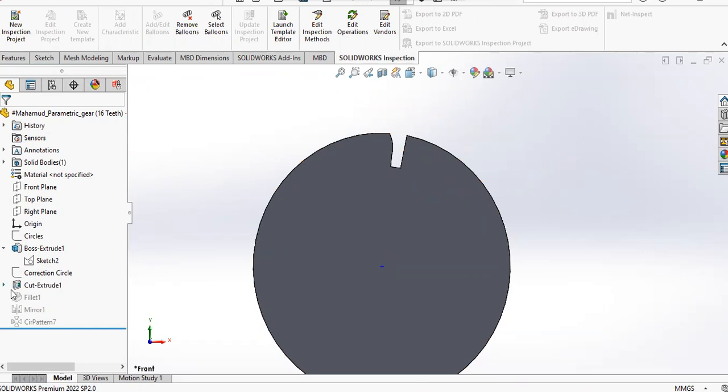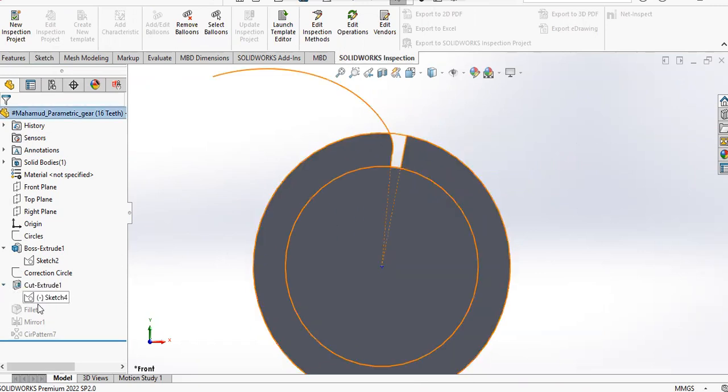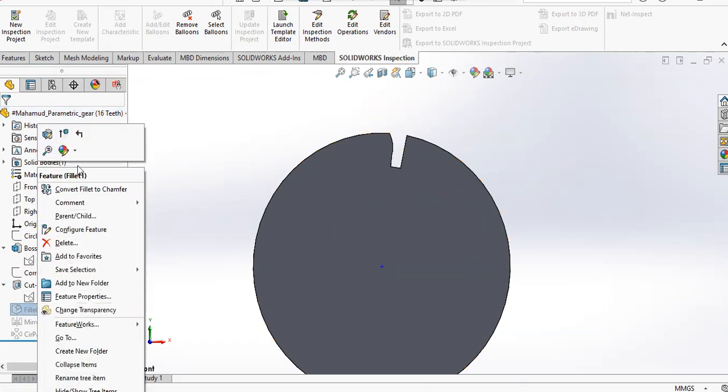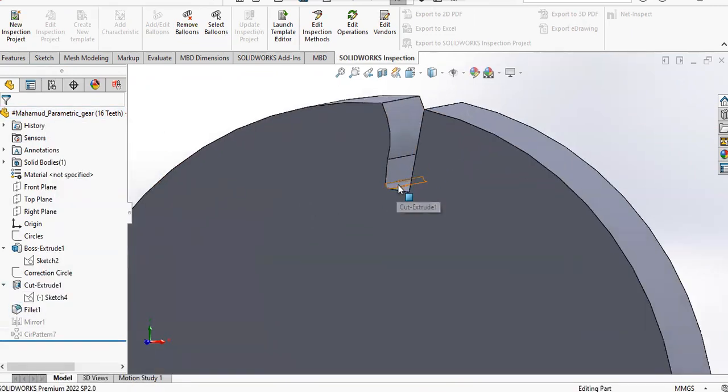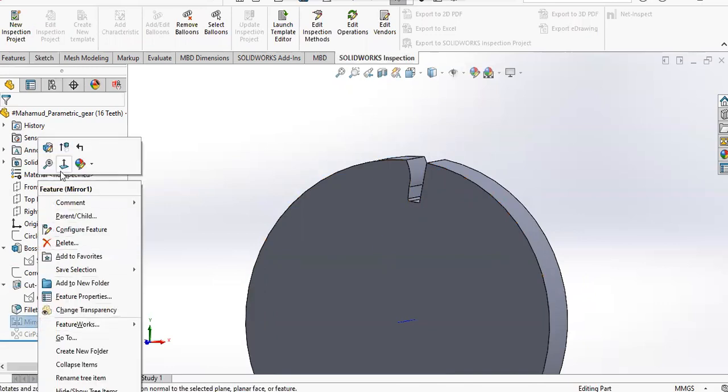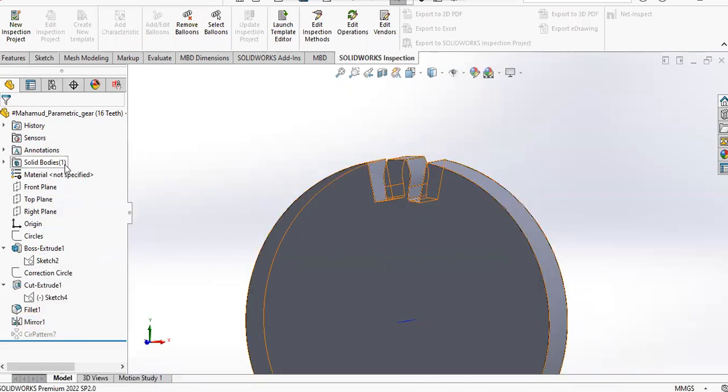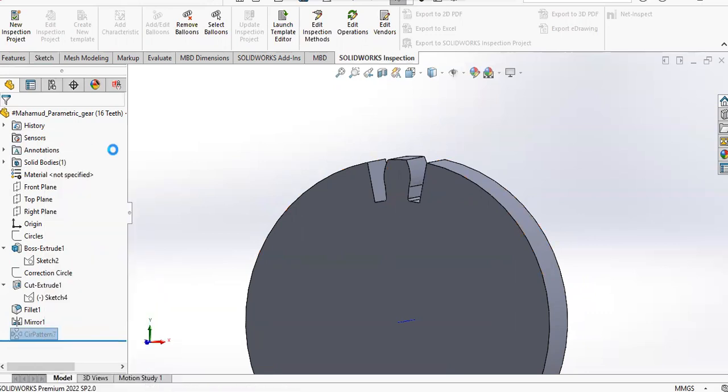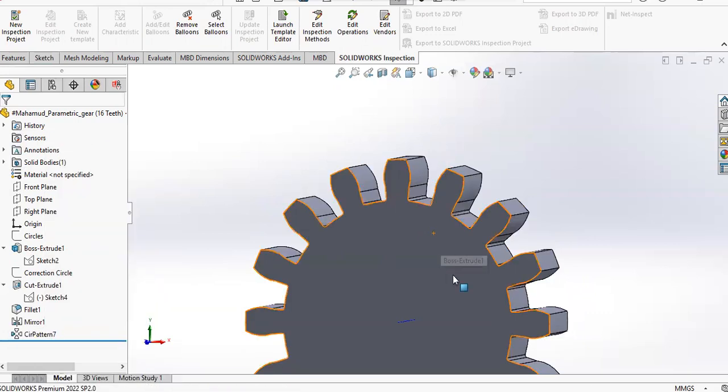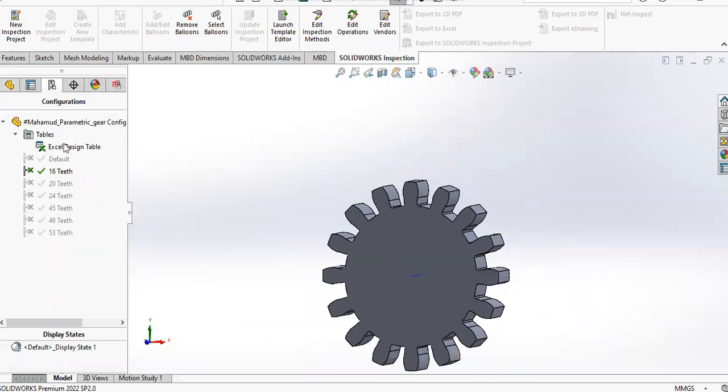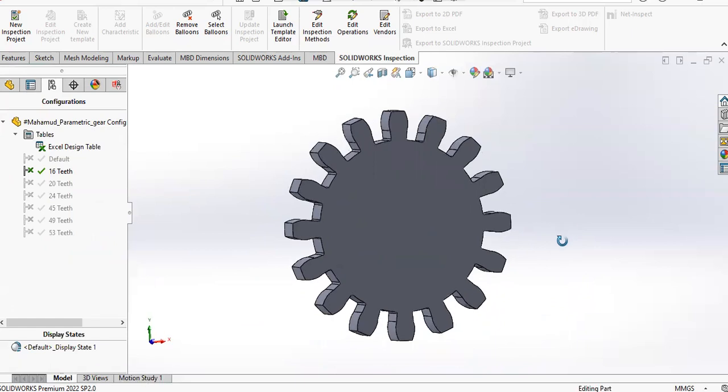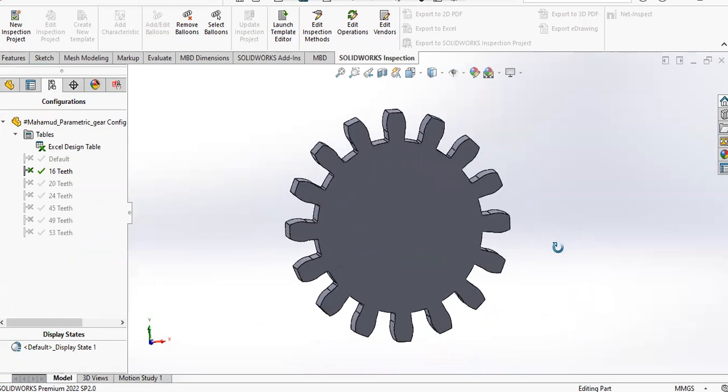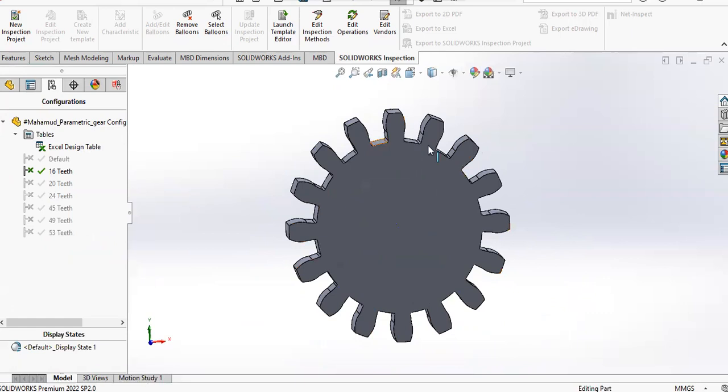And then I've used cut extrude to cut this feature out, and then I've added the fillet here. That's also driven by an equation. And then you can mirror it, and then you can circular pattern according to the number of teeth. Those are all available in the design table.